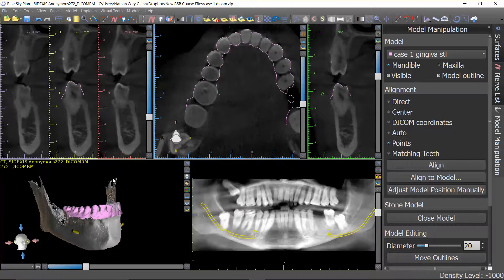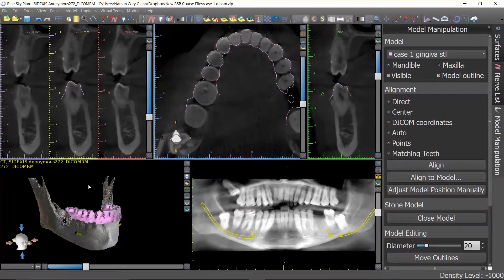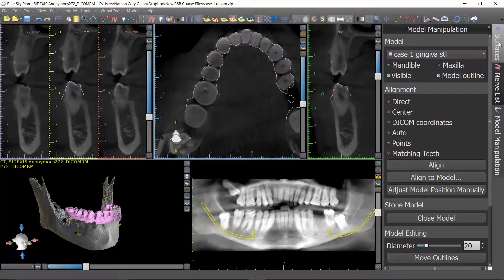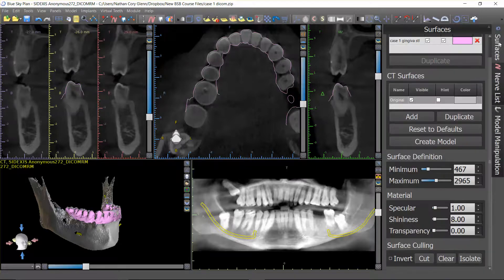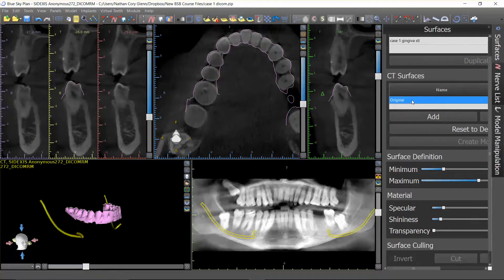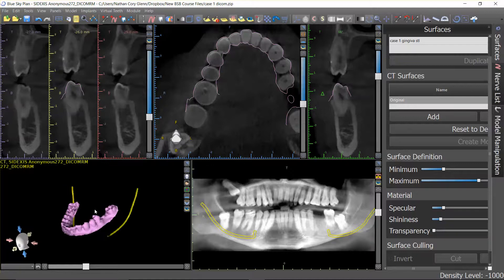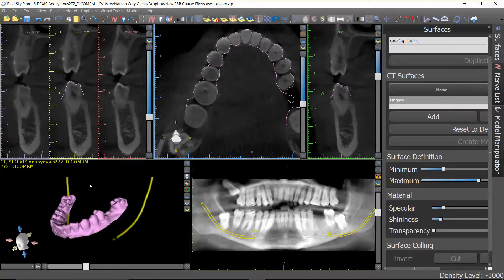Now we are ready to proceed with treatment planning on this case. We've plotted nerves and there's an STL model in position, so at this point I really don't need the 3D rendering of this mandible. I'm going to go to the surfaces panel. All of your surfaces — both STL and CT surfaces — are listed here. Under CT surface where it says visible, I'm going to uncheck that to take it out of view so I can just be looking at the clean STL data in the 3D rendering.